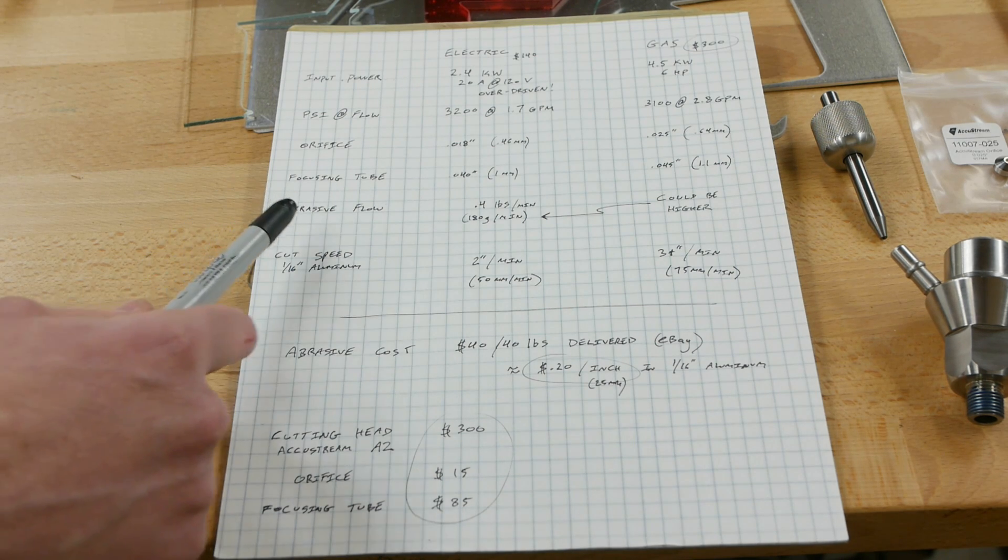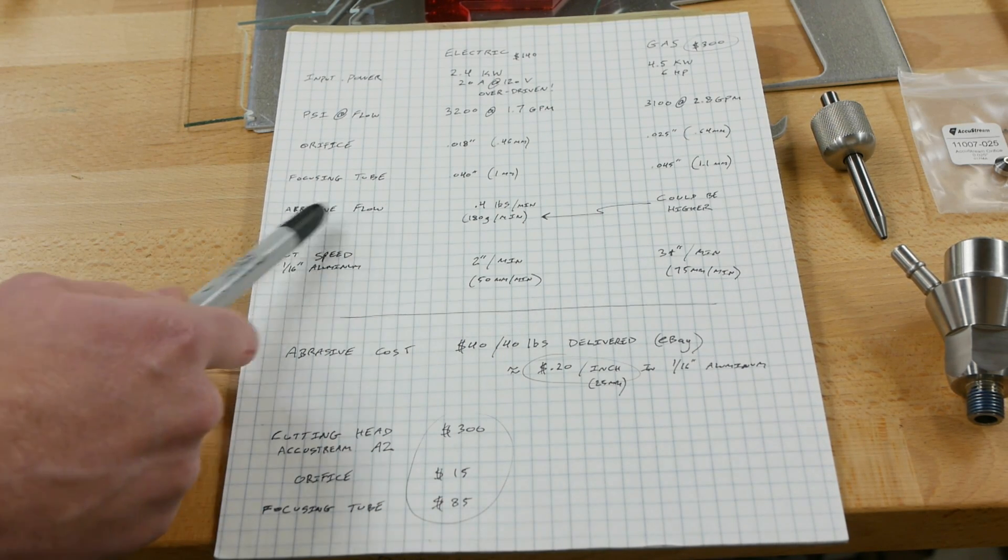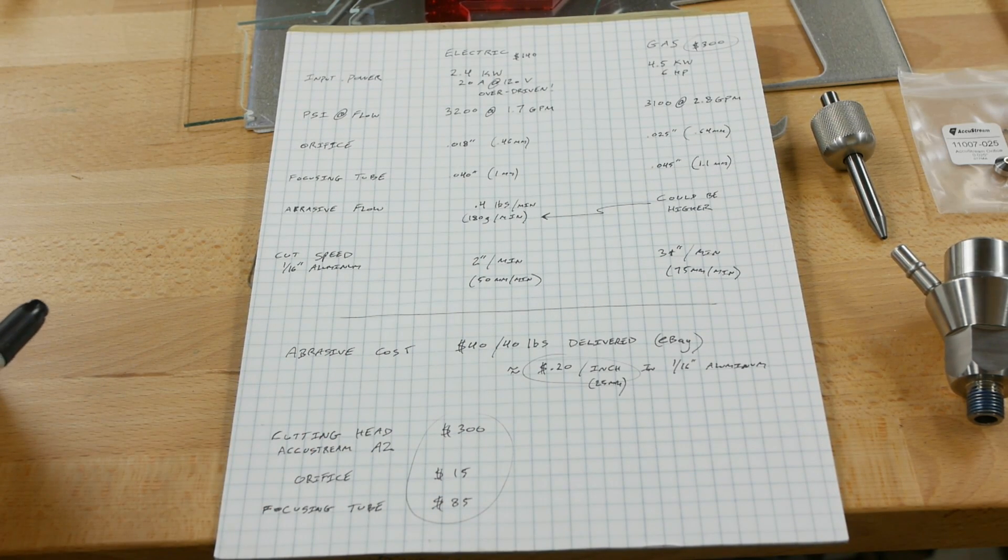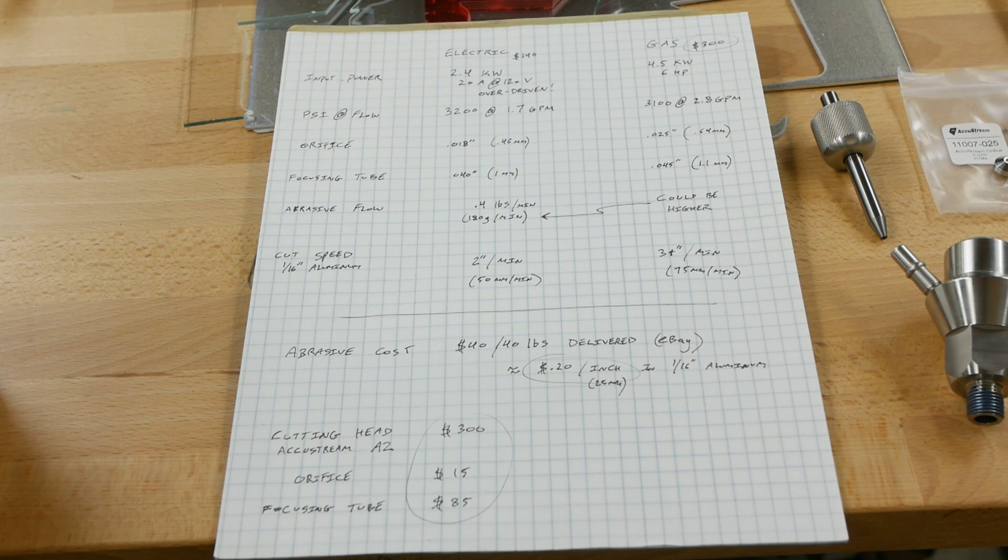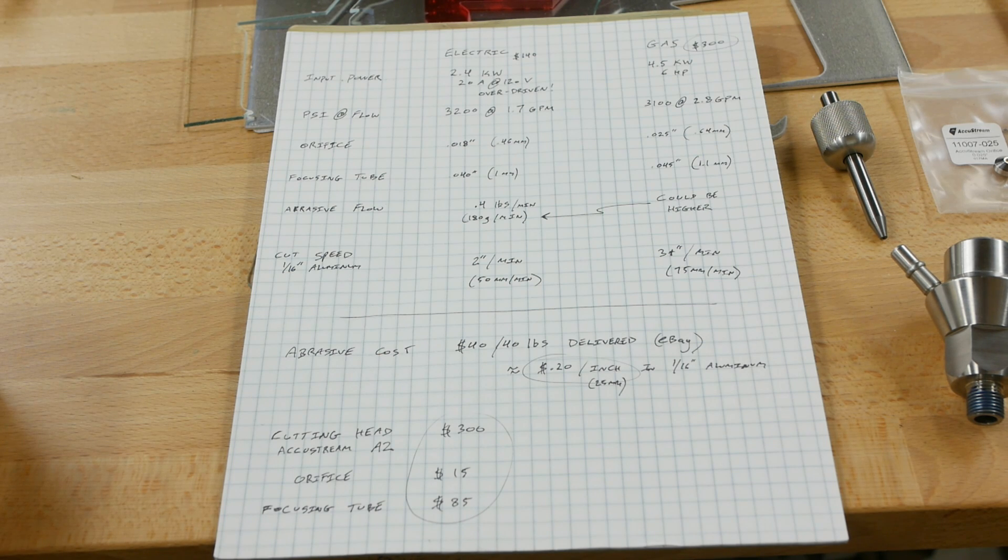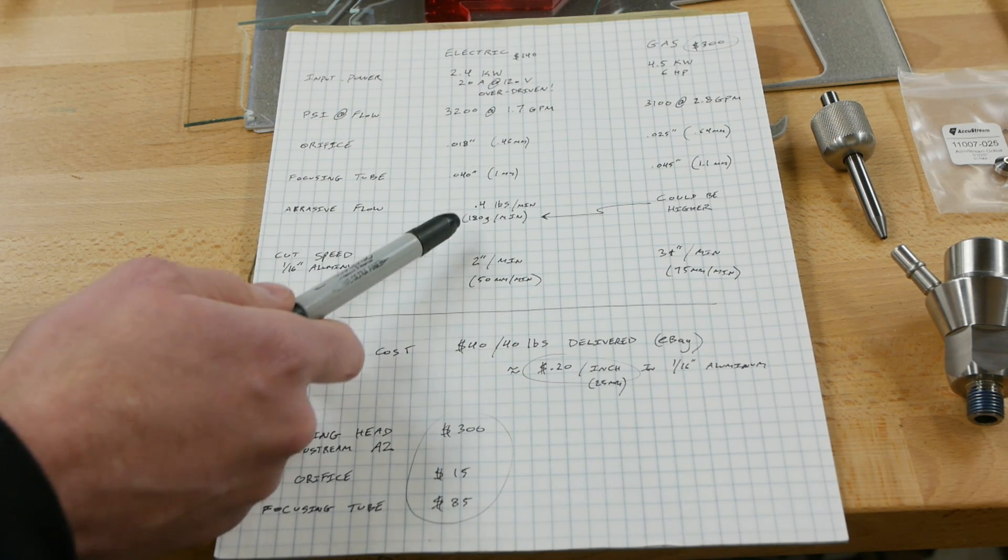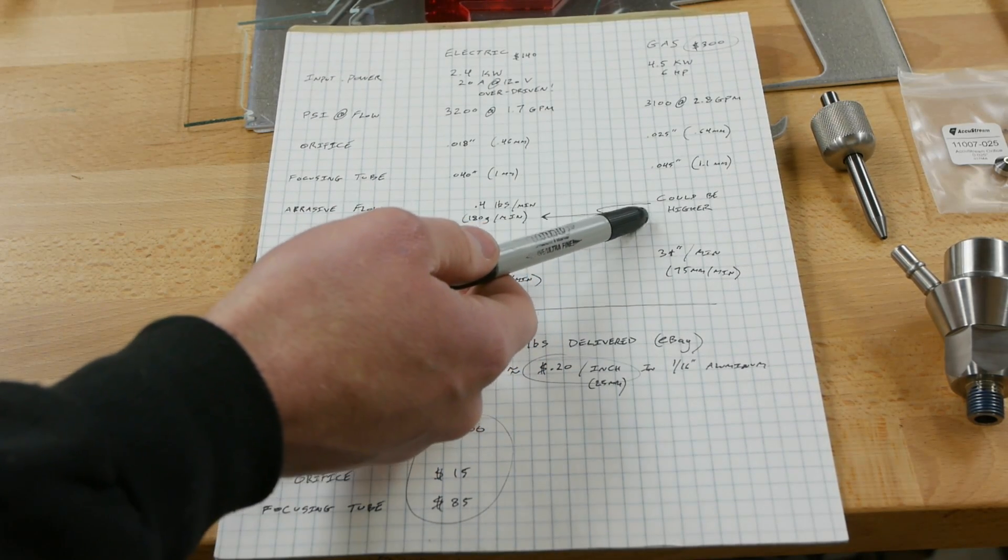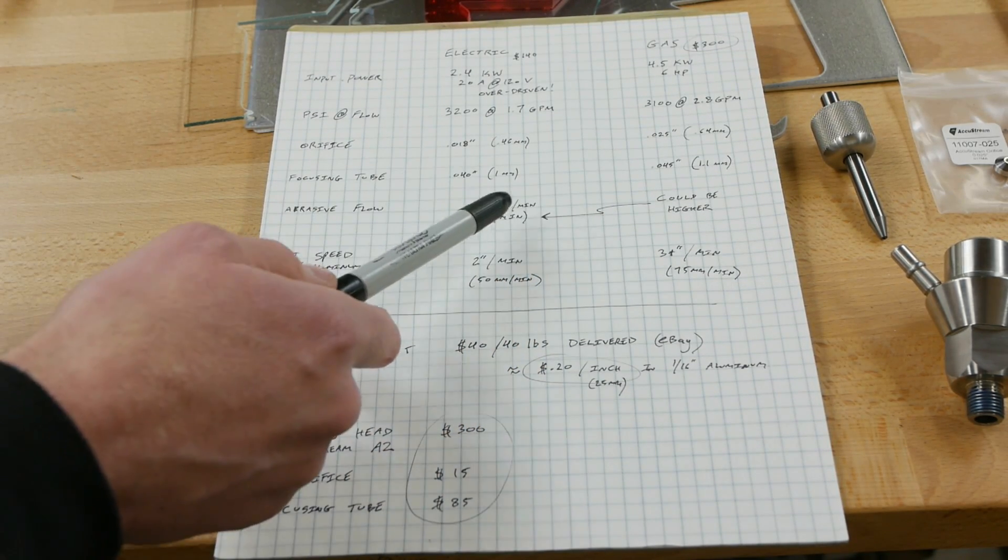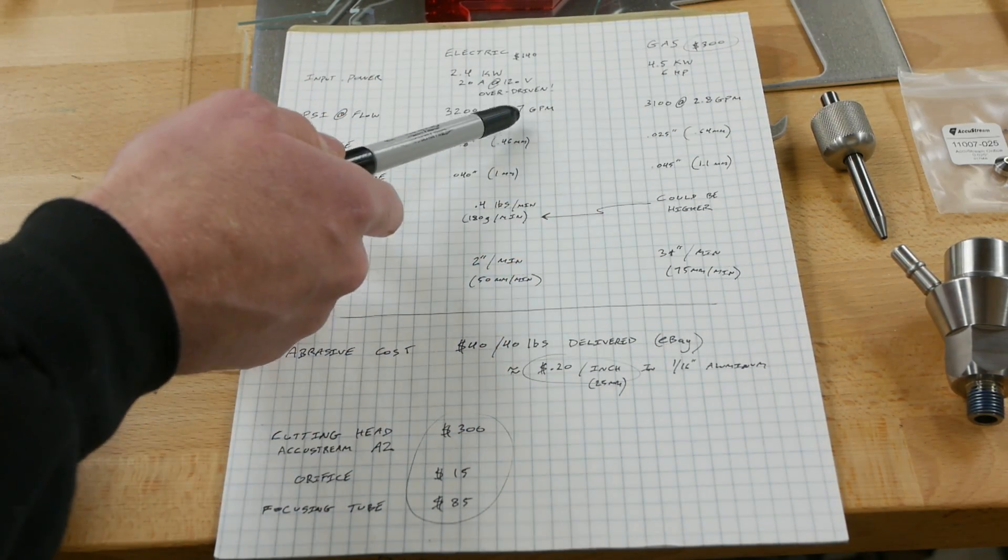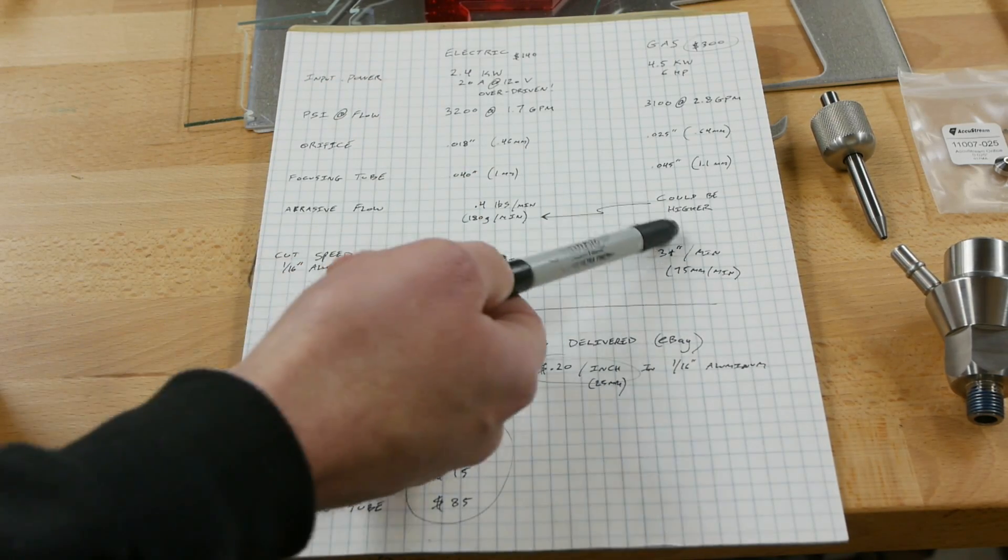Next is the abrasive flow rate. Remember it's actually the garnet, the sand, that does the cutting in a waterjet system like this, so this is a pretty critical element. If your abrasive flow rate is zero then your cutting speed is zero, and if you add more and more abrasive you get a faster and faster cut rate until the stream is completely saturated with garnet and there isn't really enough water to do that momentum transfer in the focusing tube, so there is an optimal value. I haven't done a lot of experimenting but I know that 0.4 pounds per minute works fairly well and I was using the same value for my gasoline powered system, but I have a feeling you could turn this up quite a bit higher since it's not quite double the water flow rate but maybe 50% higher.